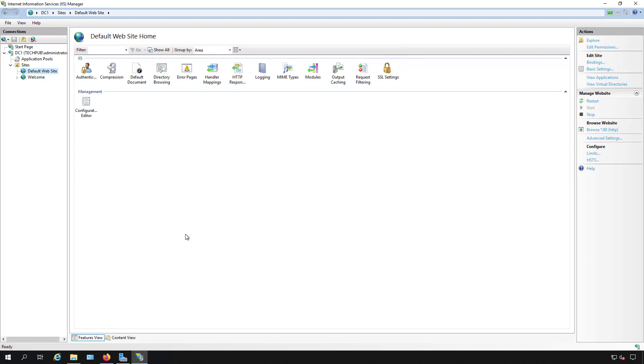I'm going to show you how to bind an SSL certificate to one of your websites in Internet Information Services on a Windows 2019 server.